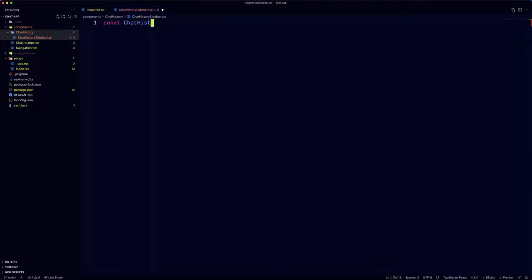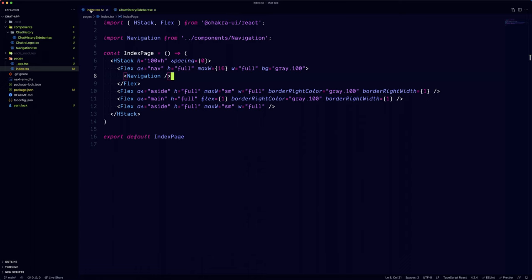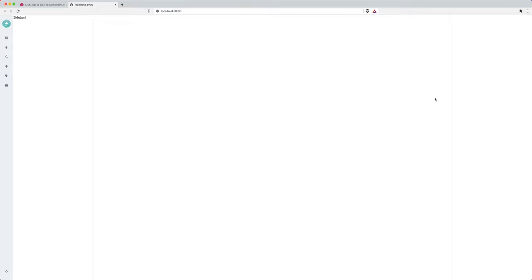Let's create a ChatHistory sidebar.tsx file, add a placeholder inside and replace that component back into the index page. Now we can focus on our custom avatar component.